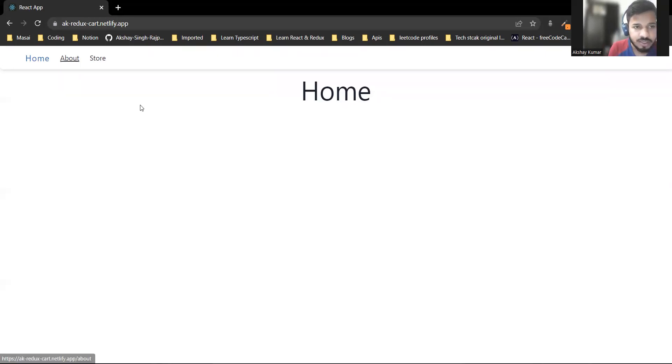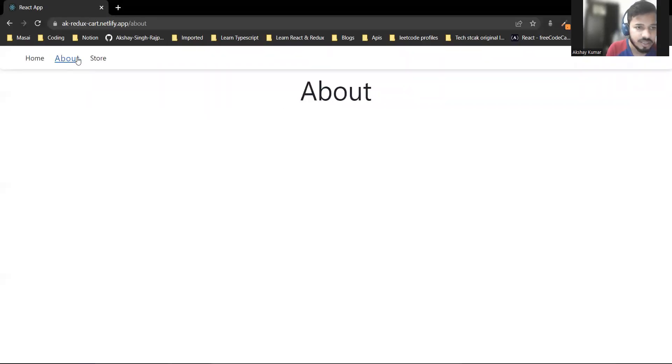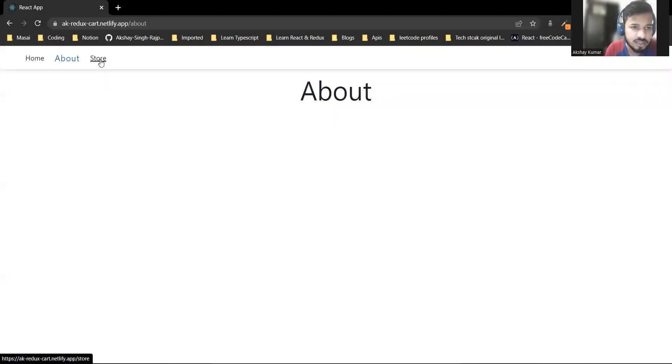This is the home page, and when I'm on the About page, you can see the nav link gets bold and bigger than the others.